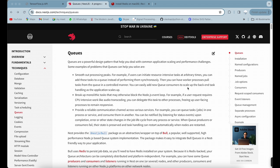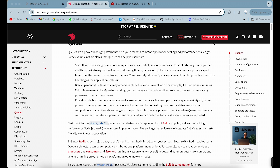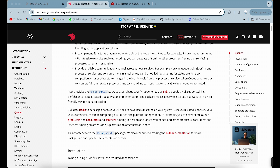In NestJS, you can't use queues directly — you need to install some libraries. First, you need Bull, which provides the queue feature. You also need Redis, which holds your data in the queue and moves it one by one for execution.